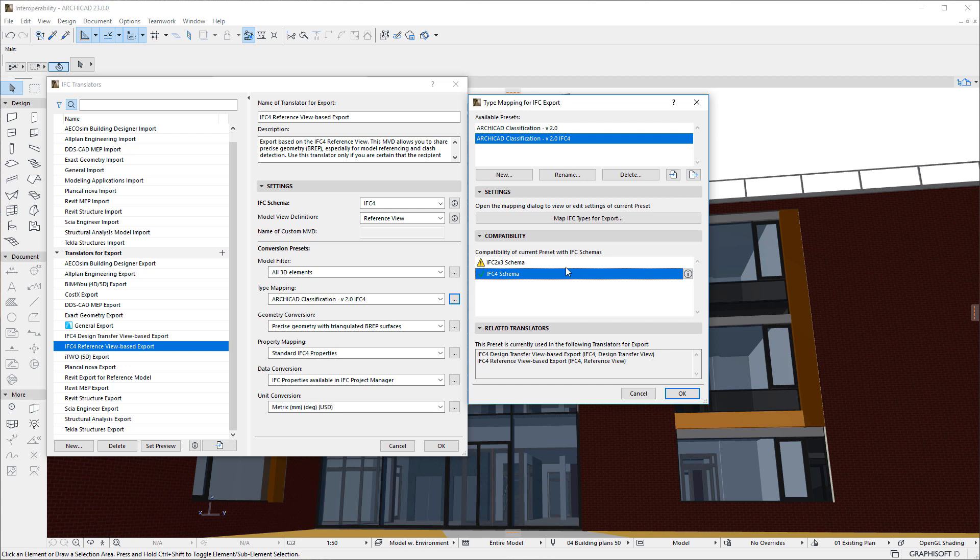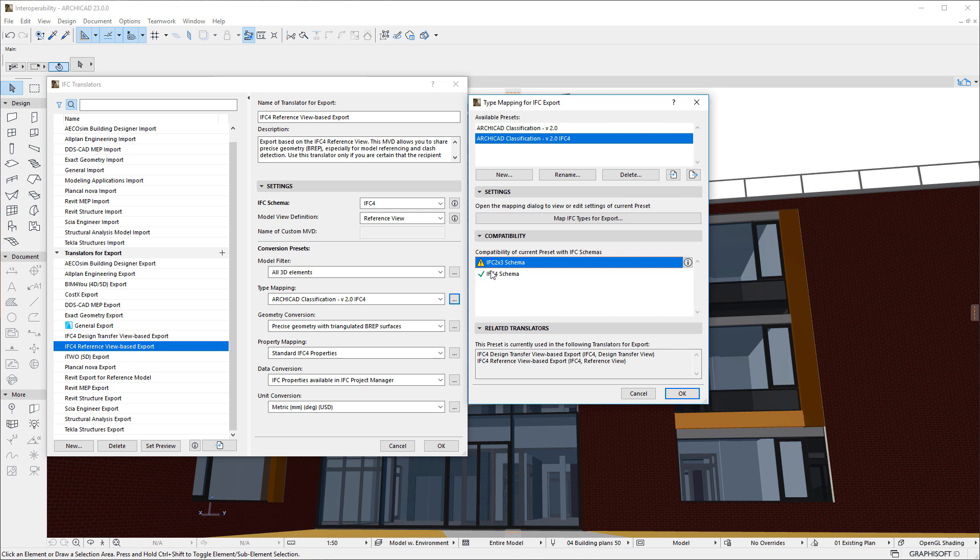The Compatibility Panel provides information on whether all settings in the given Preset are compatible with the Model View Definitions. The green checkmark icon next to the name of a Model View Definition means that all settings in that Preset are compatible with that Model View Definition, while a Warning icon means that it is not compatible and should be corrected to ensure compatibility.